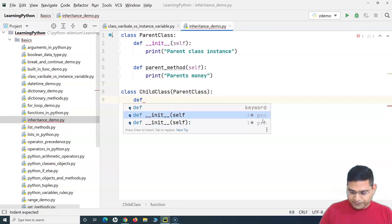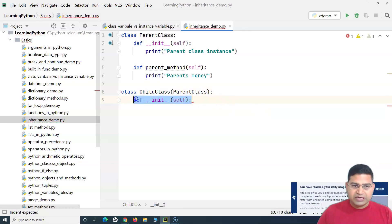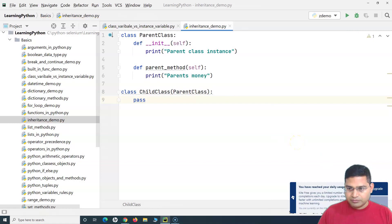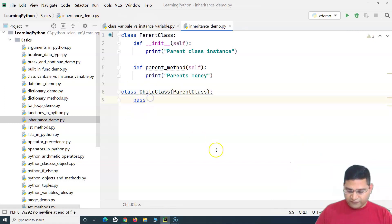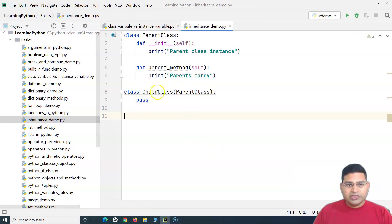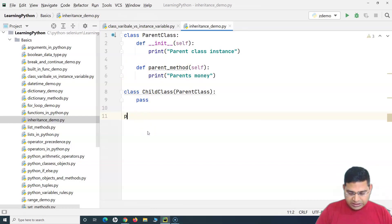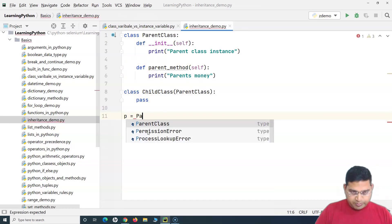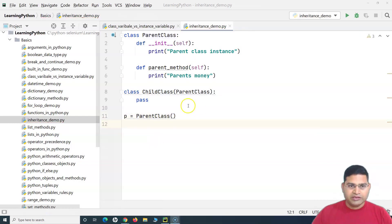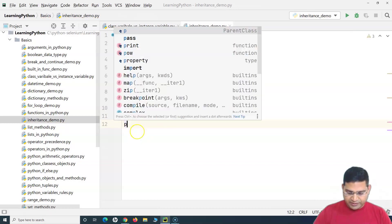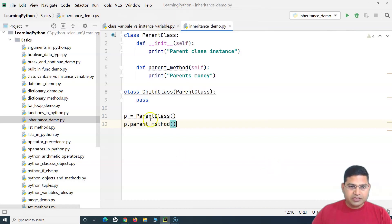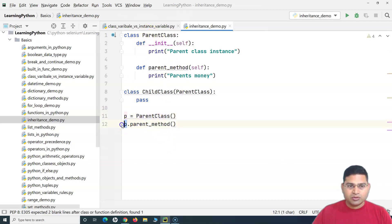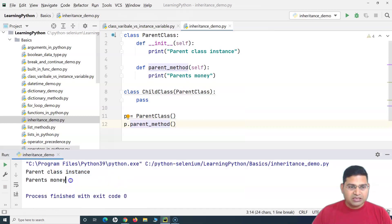For now, let me simply pass in the child class without defining anything. Let's see if with this class I can inherit all the properties of the parent class. I'll create an object of the parent class — just 'p = ParentClass()'. To call the method, I'll say 'p.parent_method()', which will call the method within the parent class. Here 'p' is the reference to the instance of the parent class.